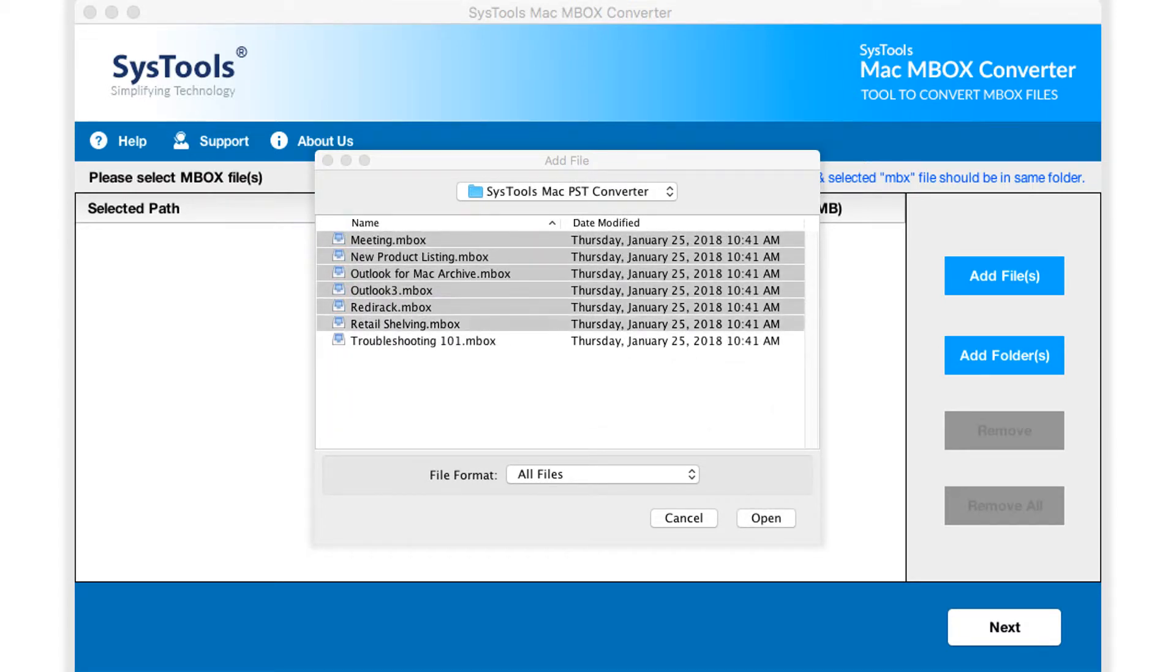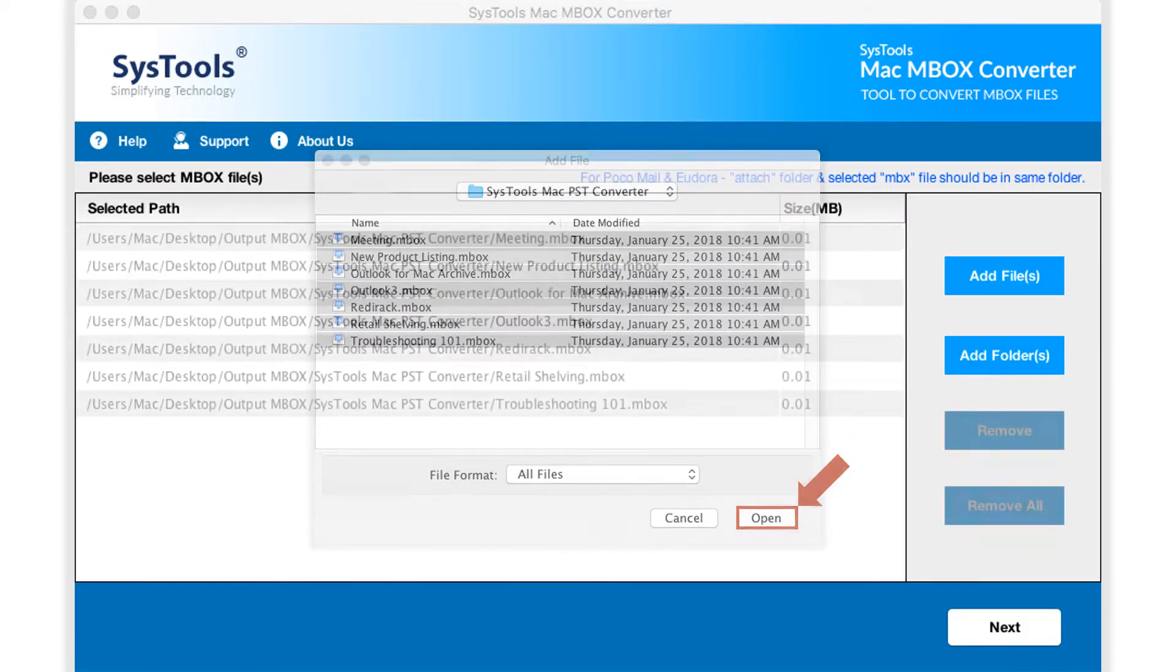Make sure MBX file and attach folder are in the same location. After making the selections, hit open button.